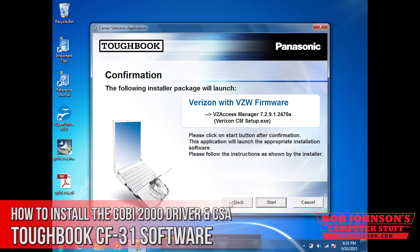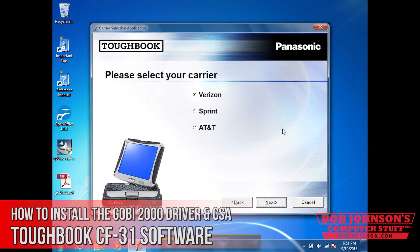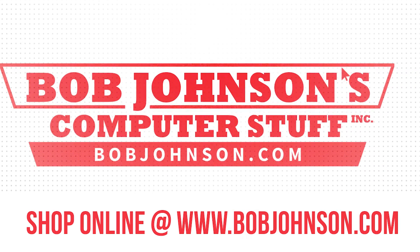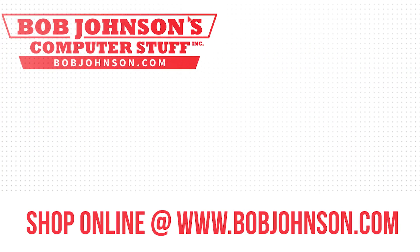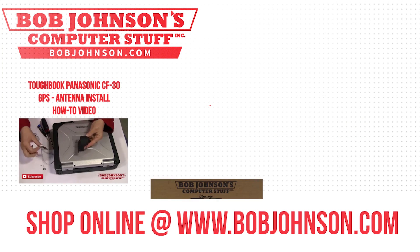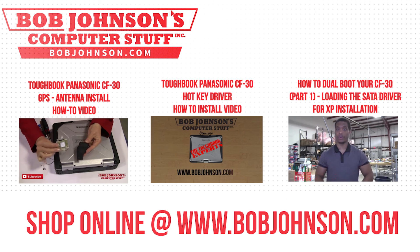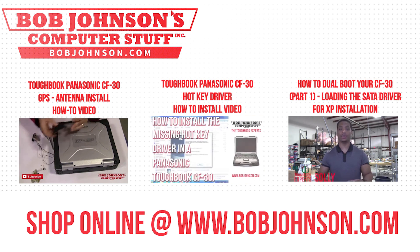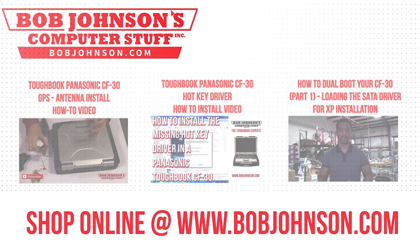Thank you for tuning in. If you have any questions, please feel free to comment below. If you have any concerns, all feedback is appreciated — don't hesitate to reach out. If this video was helpful, don't forget to hit the like button and subscribe to our channel. This is Solly signing out, until next time here at Bob Johnson's Computer Stuff. Thanks for watching — and remember, if you have a screwdriver, you can fix a computer.